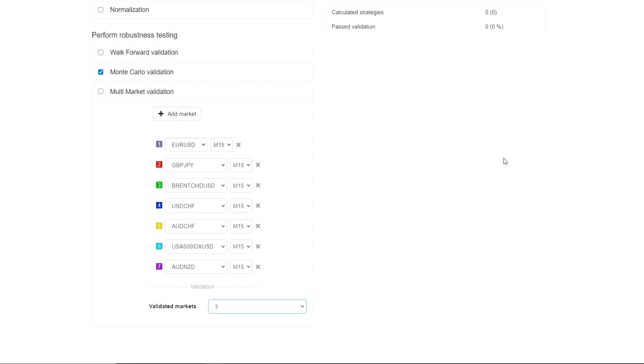When using any of the optimization or robustness tools, it is best to just use one of them because if you start using too many of them, it will make your criteria too strict and chances are that you won't generate any strategies. Once again, you can see just how powerful this tool is and all of the optimization and robustness that you can put in to make sure that you generate the best strategies possible.